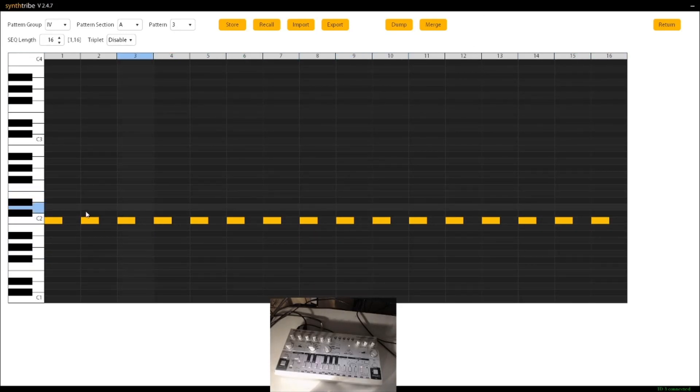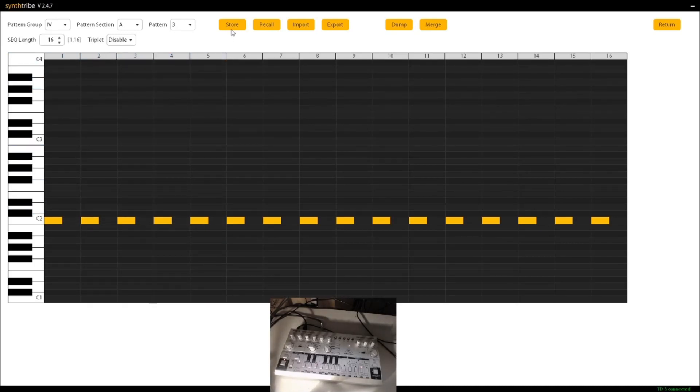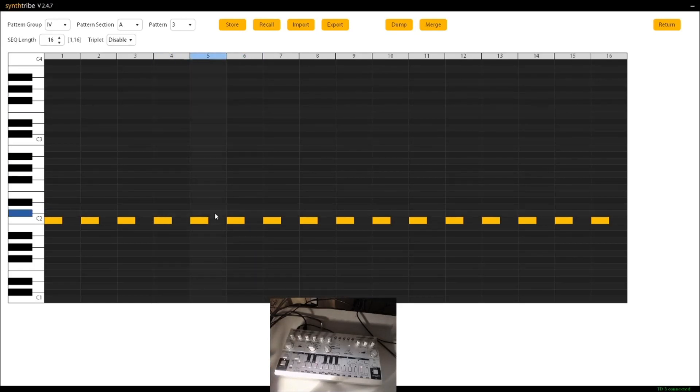Now, if I press play, it still plays the old pattern, okay? So it won't update the pattern until I store this pattern. Now you can see that it's now playing this pattern.